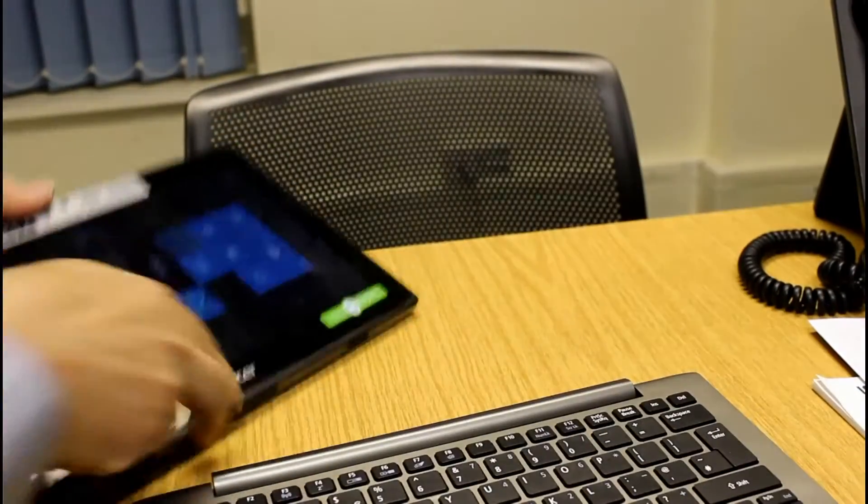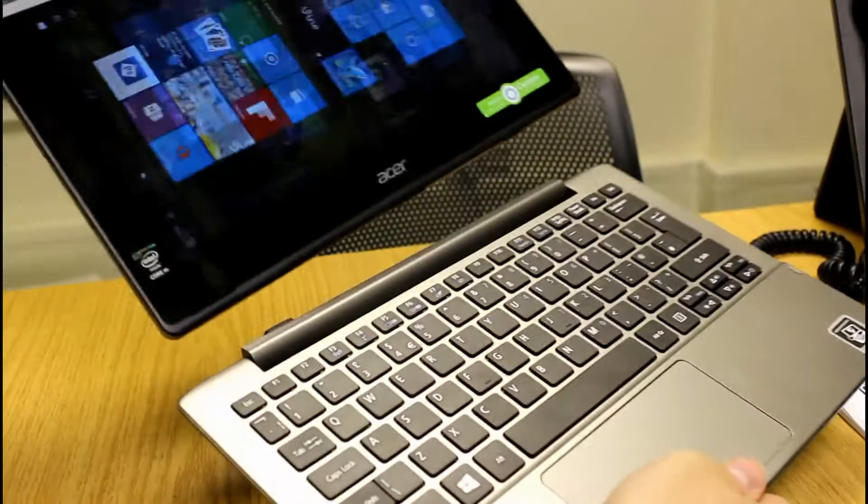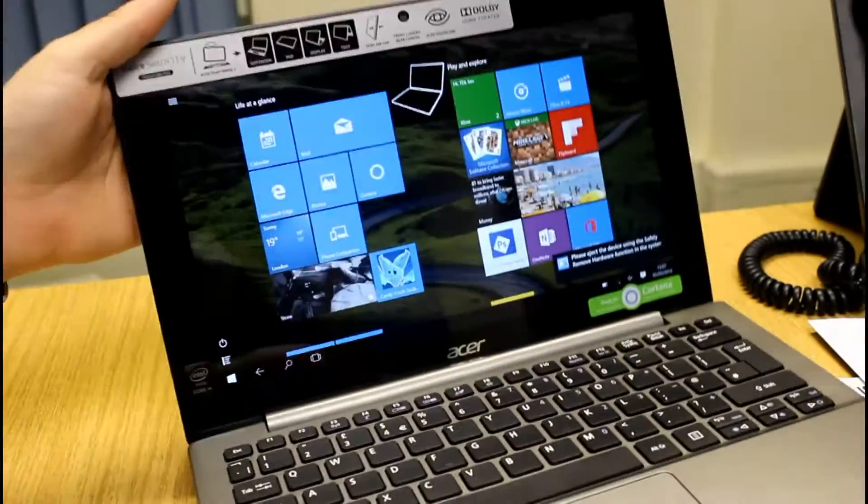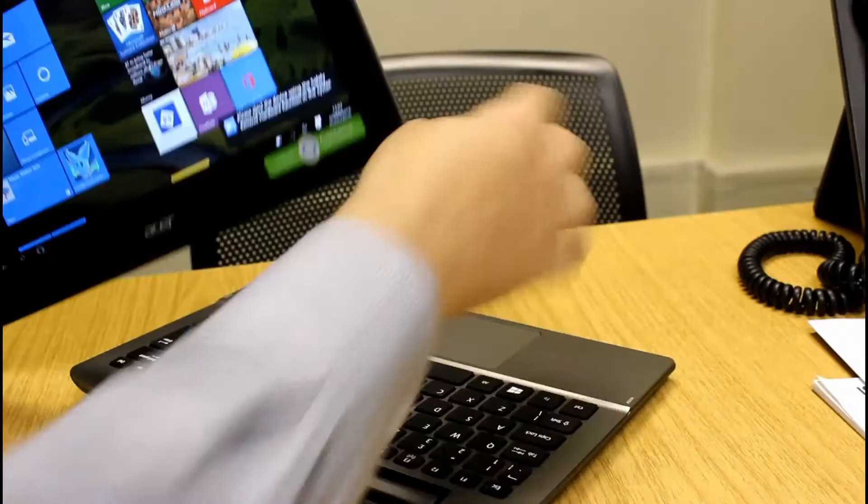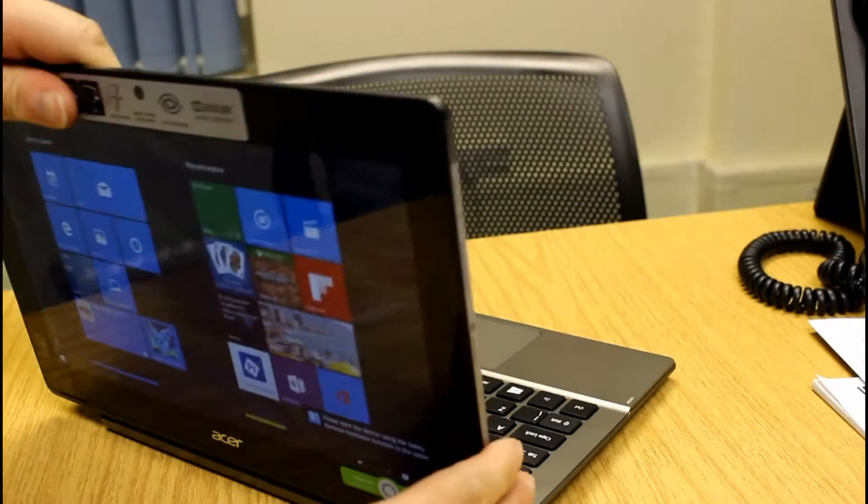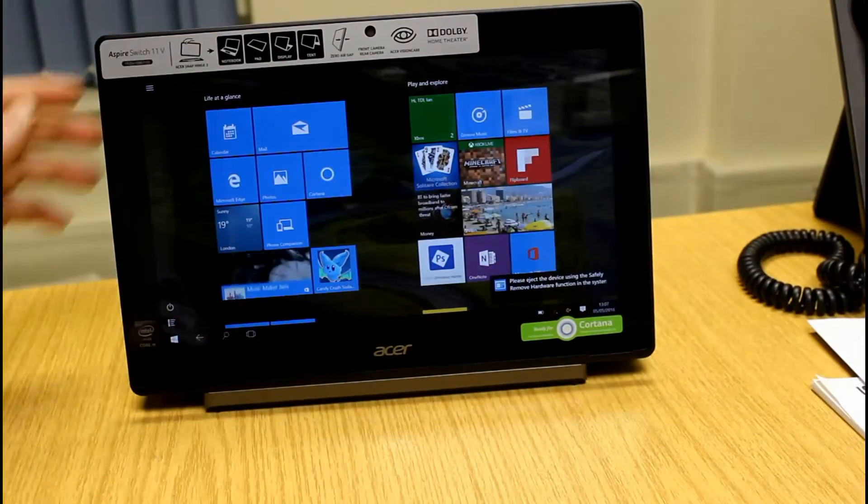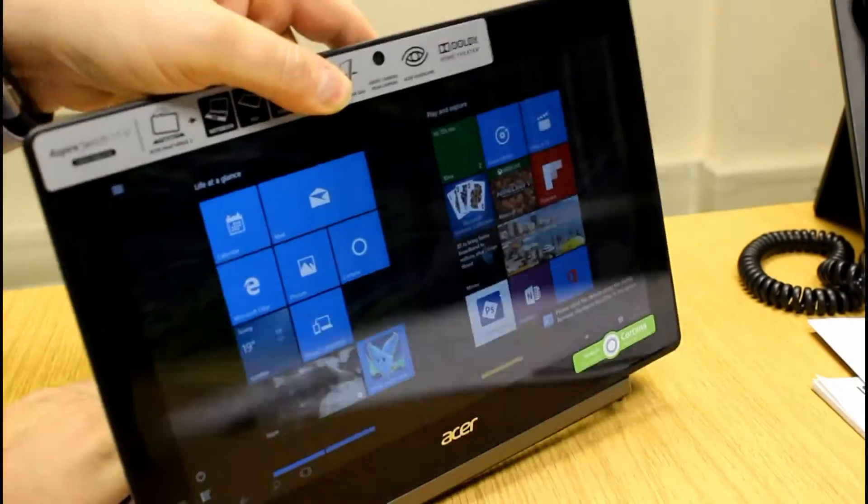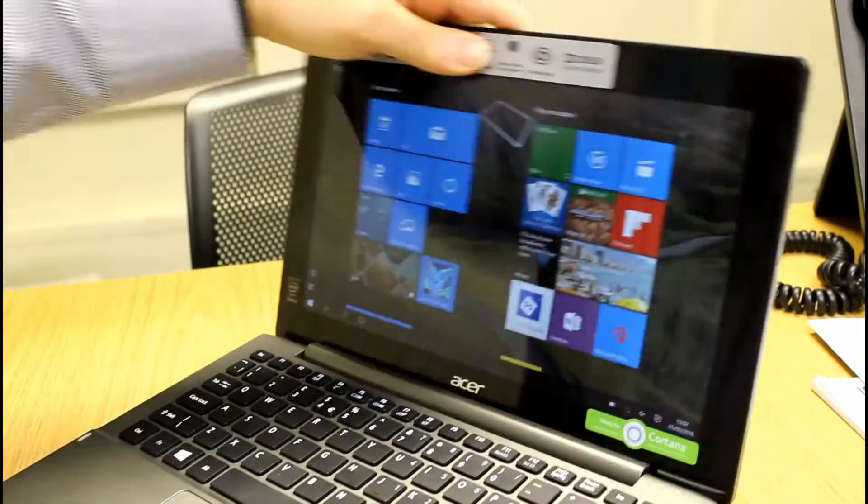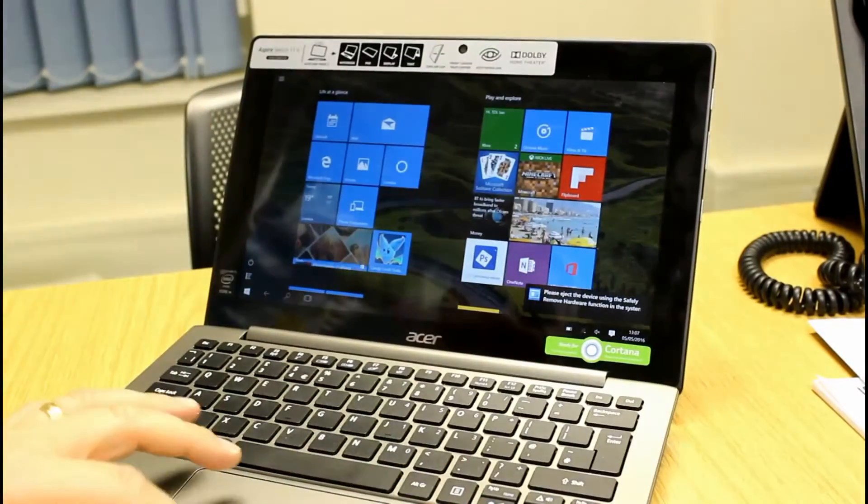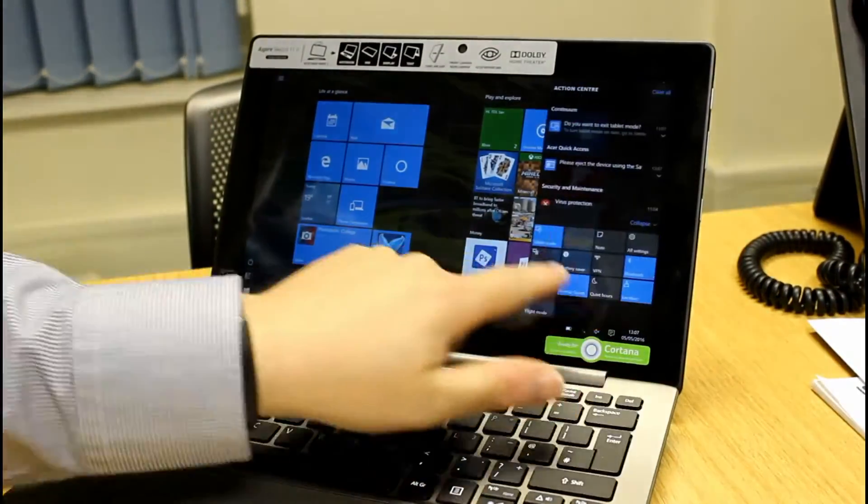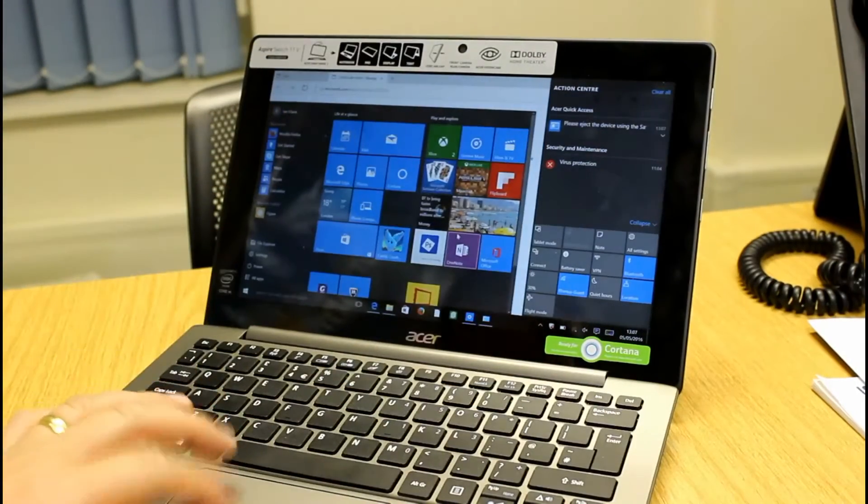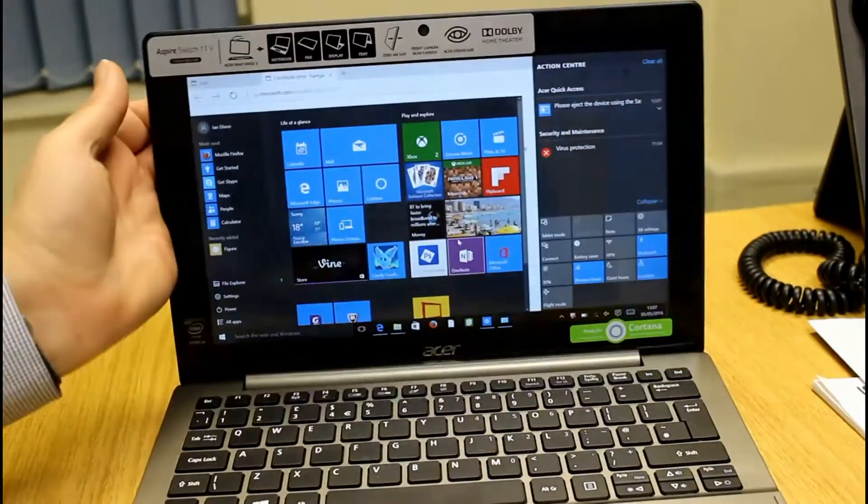To dock it you just drop it onto the hinge and it's sort of magnets guide it in and click it in. You can have it different ways as well, so you can have it like for presentation modes, but I guess most people are going to use it as a traditional laptop like that. Now we can come out of tablet mode, it'll do automatically if you want it to, and we've got back into normal laptop mode.